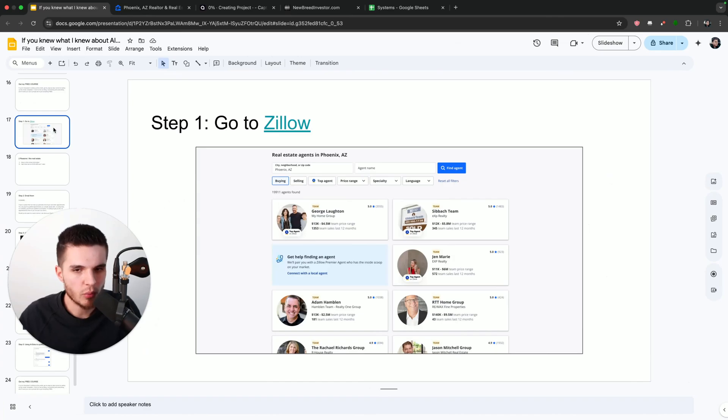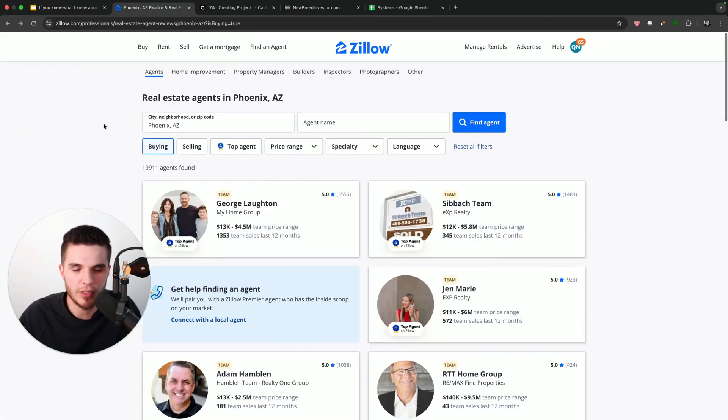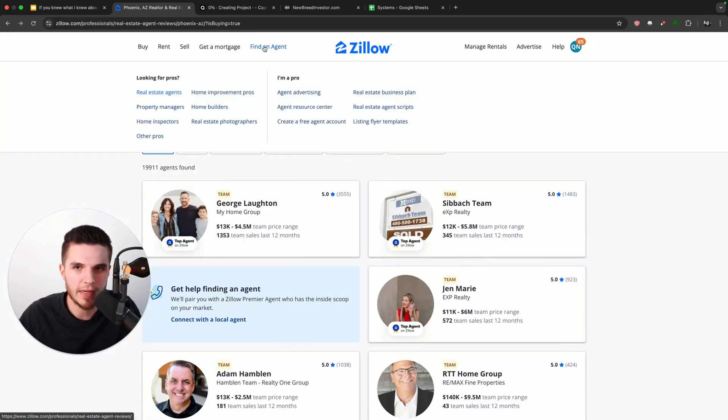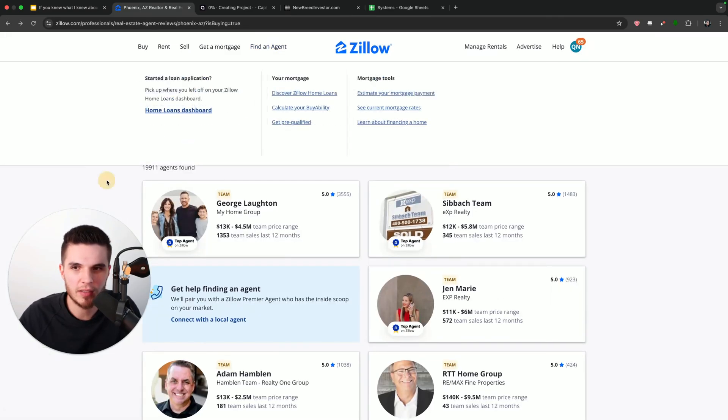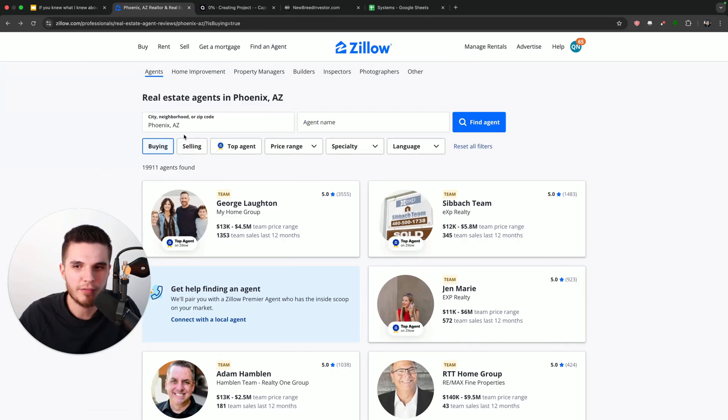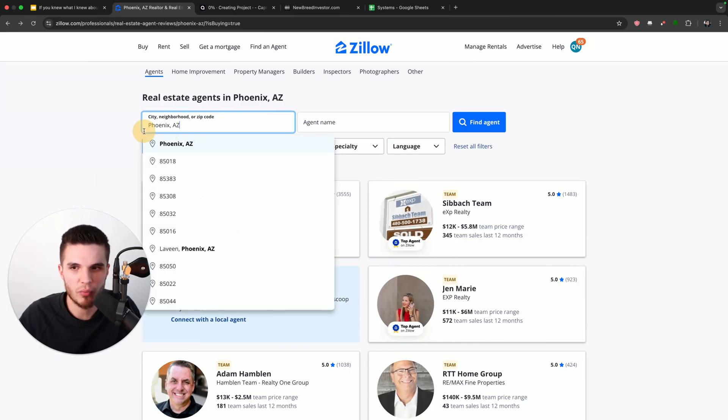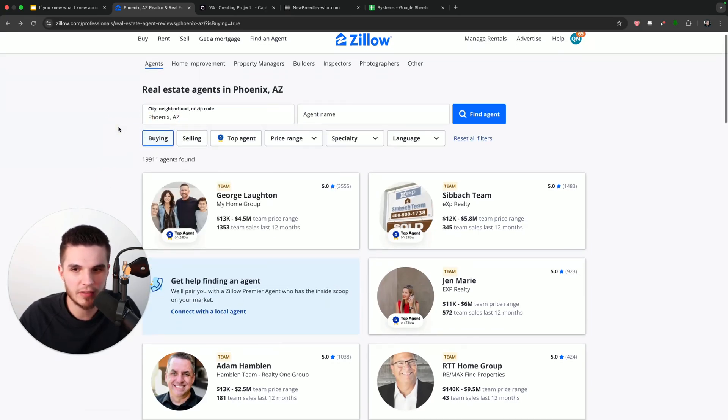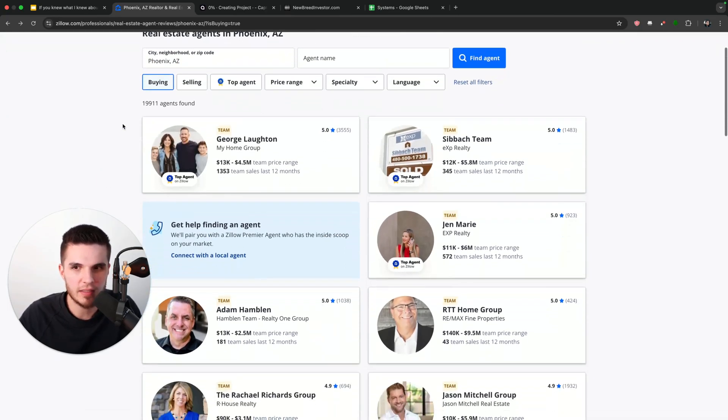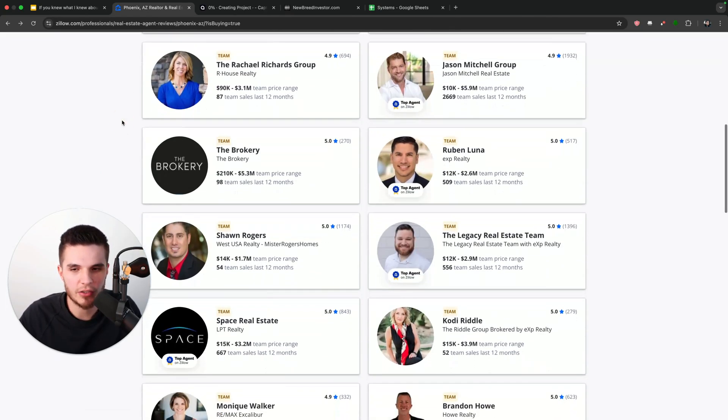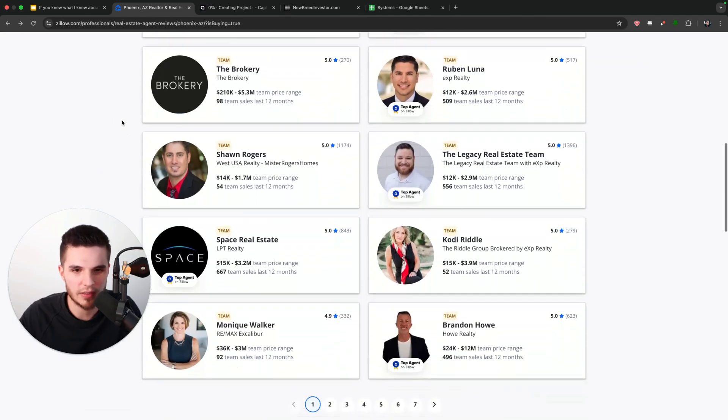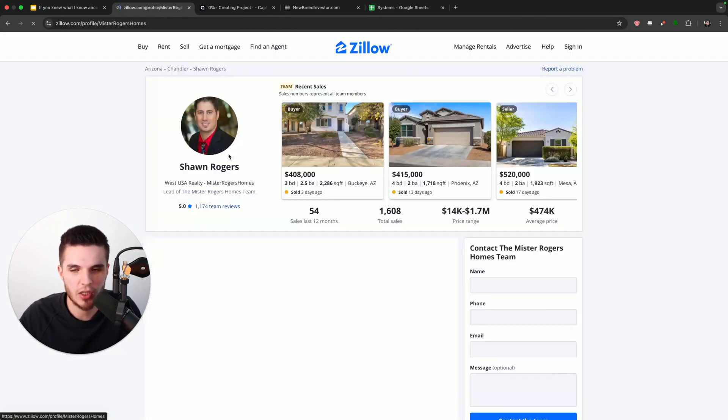Step number one is to go to Zillow and find a real estate agent. Just click on the find an agent button. And then all we have to do is type in where we are looking for real estate agents. We can see we already have a list of about 20,000 real estate agents we can contact. I can choose one of these real estate agents, so I'll just click on Sean.